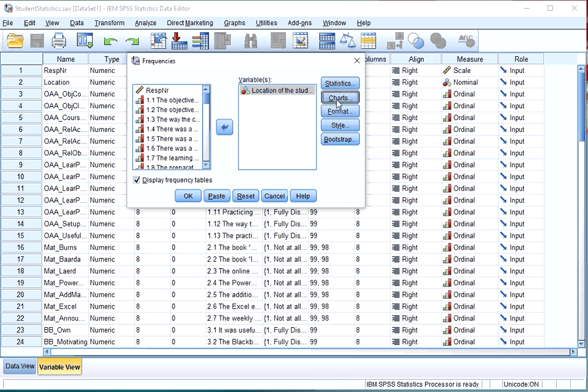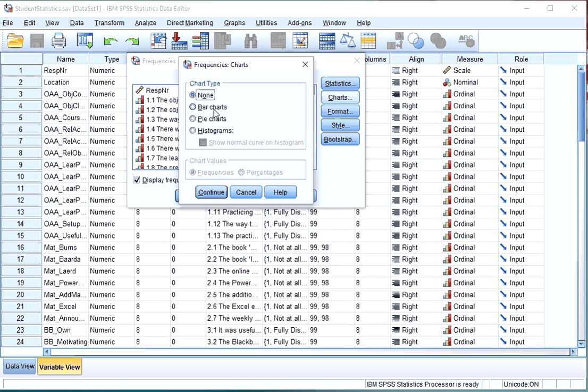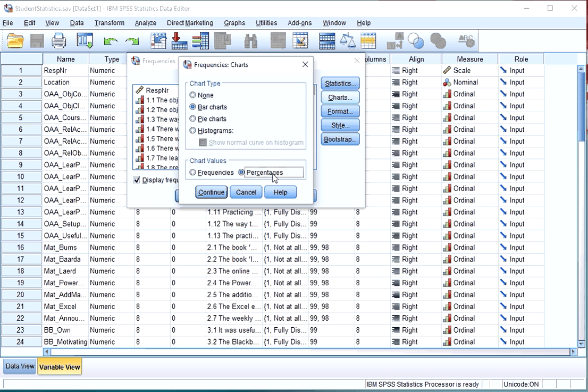Click on Charts and select Bar Charts. You can choose if you want to see the frequencies or the percentages, but note that there is no option to show cumulative frequencies or cumulative percentages. For this example I'll use percentages.